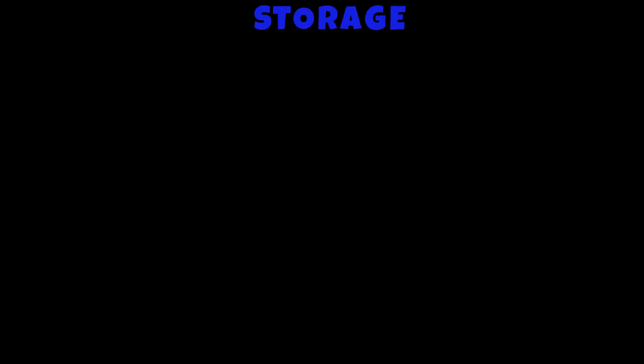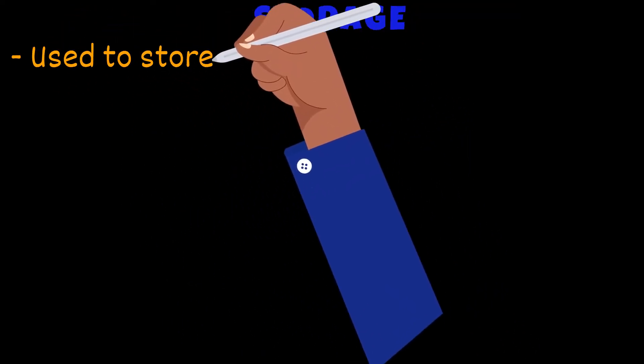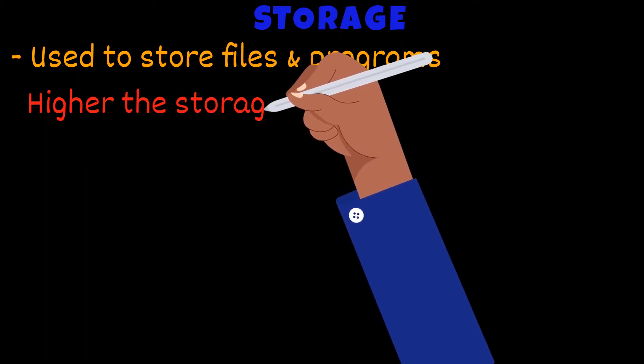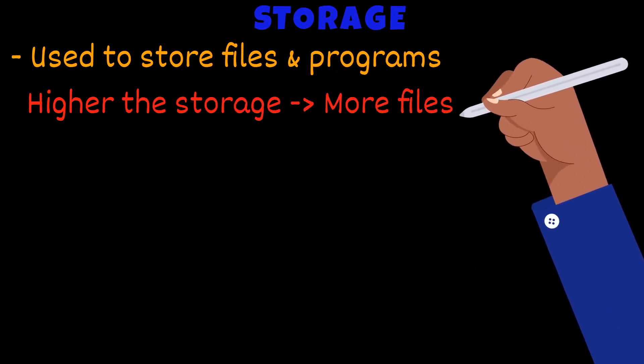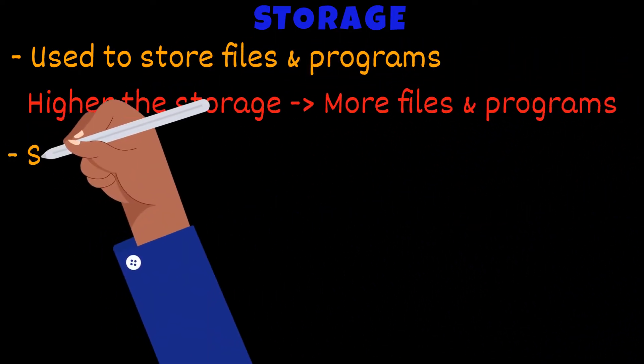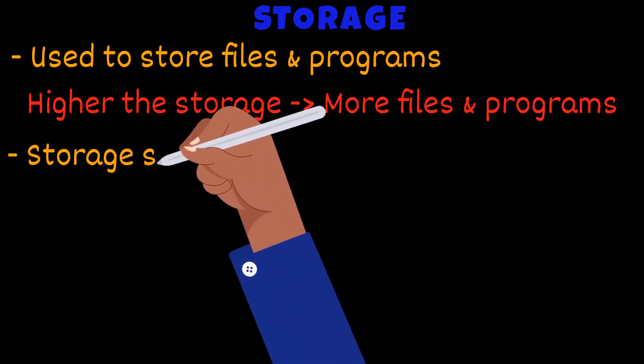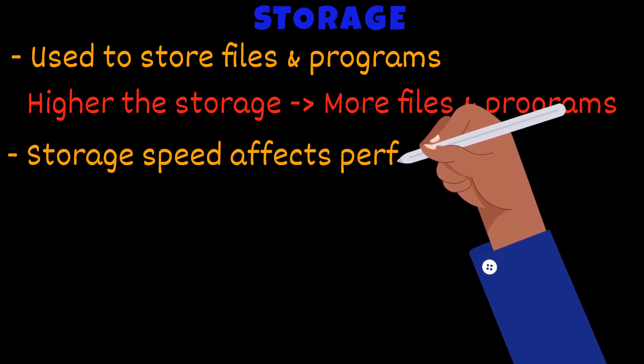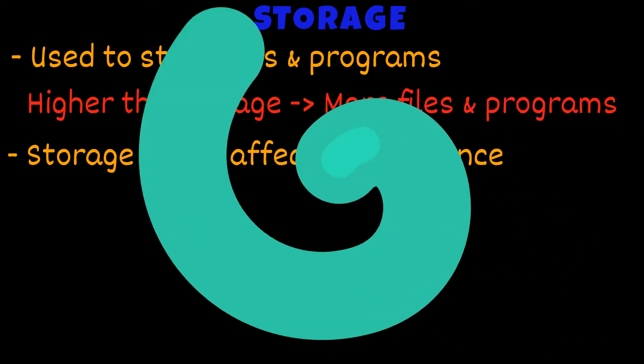So storage is used to store files and programs. The bigger the storage, more files and programs can be stored. The storage speed, as I mentioned before, will also affect the performance of the device.